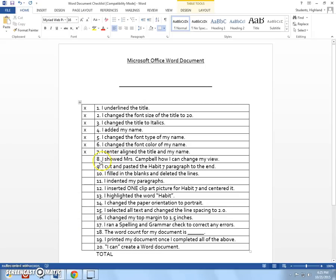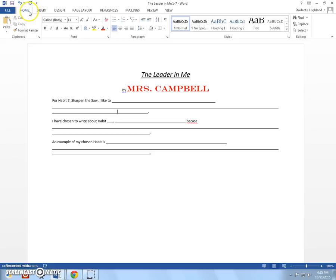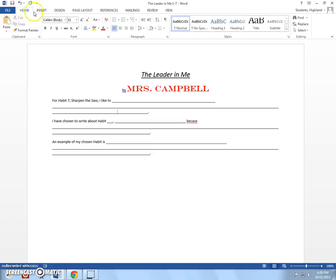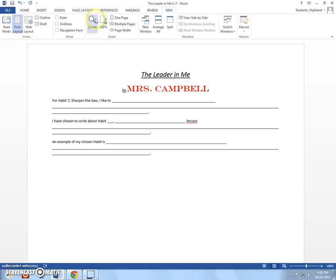Okay, so number eight, I showed Mrs. Campbell how I can change my view. So what we want you to understand about changing your view is that you can view this in different ways. At the top here, when you go across all of these different tabs, we're going to go to the view tab and I want to show you basically the zoom feature on this tab.